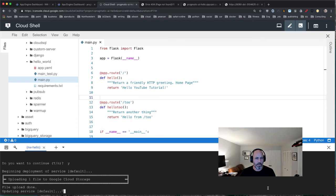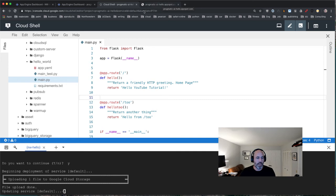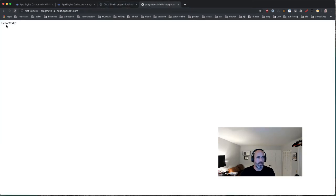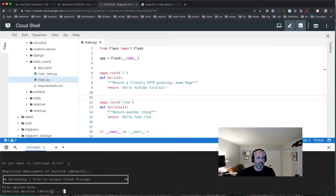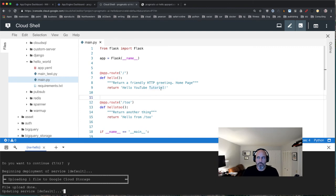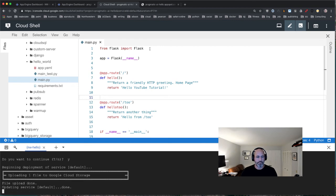The redeployment looks successful. I toggle back to the main web page — right now it still shows Hello World since the update hasn't propagated yet. But once updated, the main route will return 'hello youtube tutorial' and there will also be an additional '/two' route returning the other string.